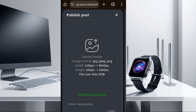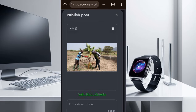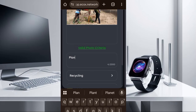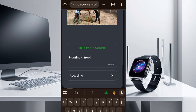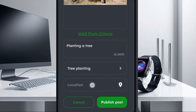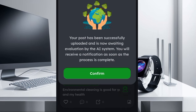Once you're done downloading, go back to the platform and click on this section. Choose that image. Once you are done choosing the image, describe the image — for example, 'planting tree.' Then select the activity category, like tree planting, and choose your location. After that, just click on publish. You can see your post has been successfully uploaded and it is now awaiting evaluation by the AI system. You will receive a notification as soon as the process is complete — just click confirm.